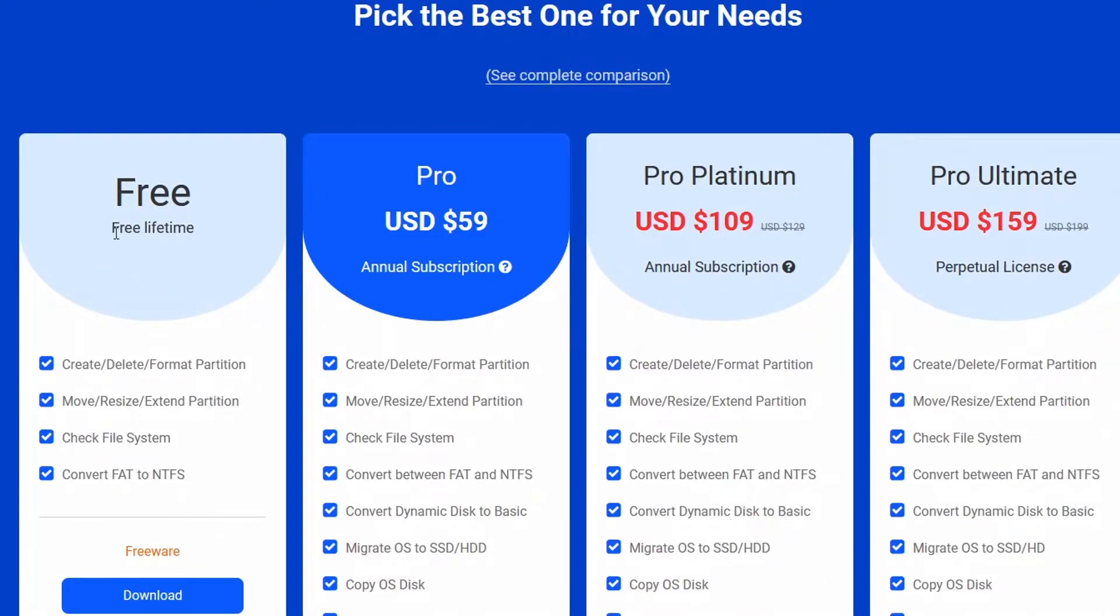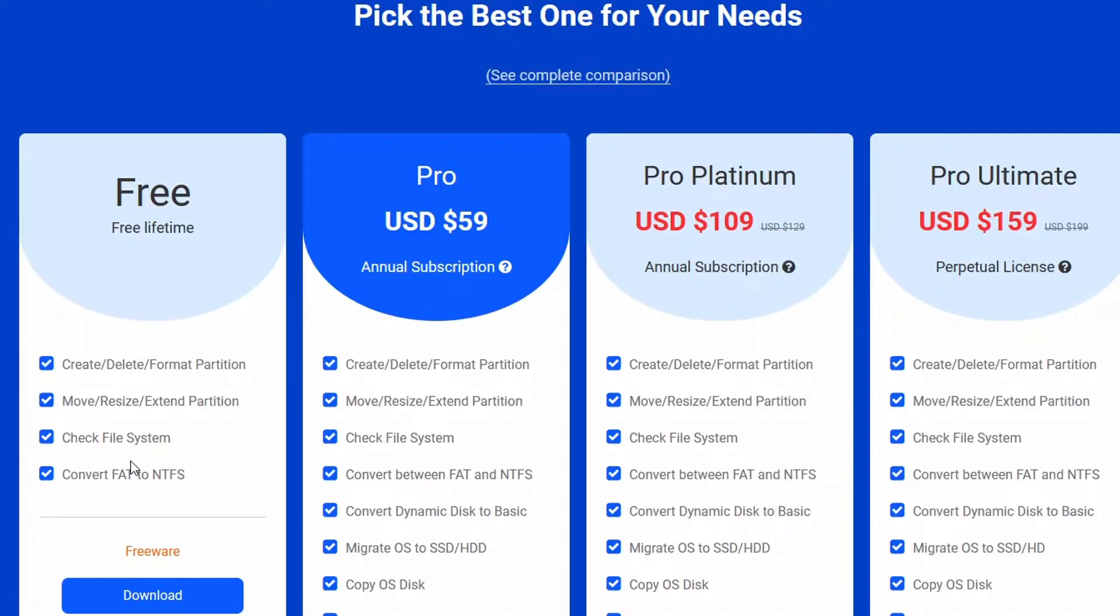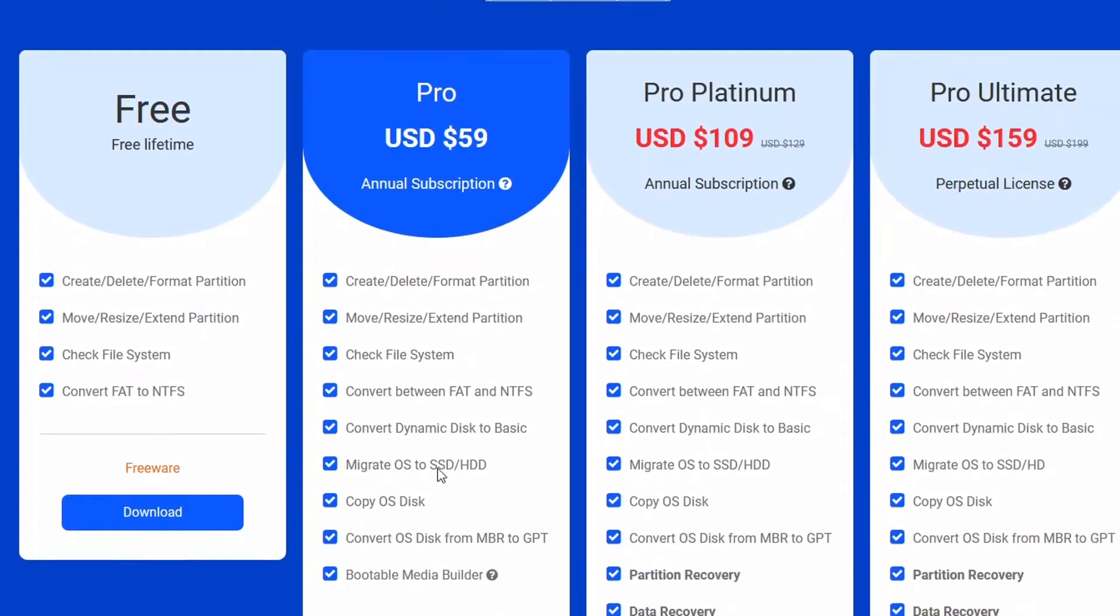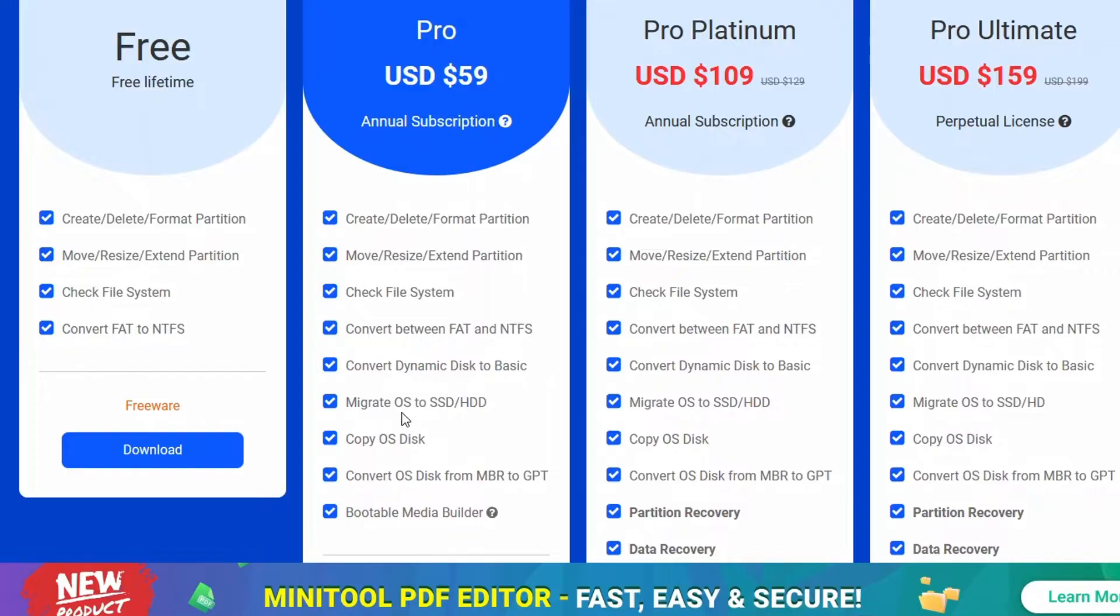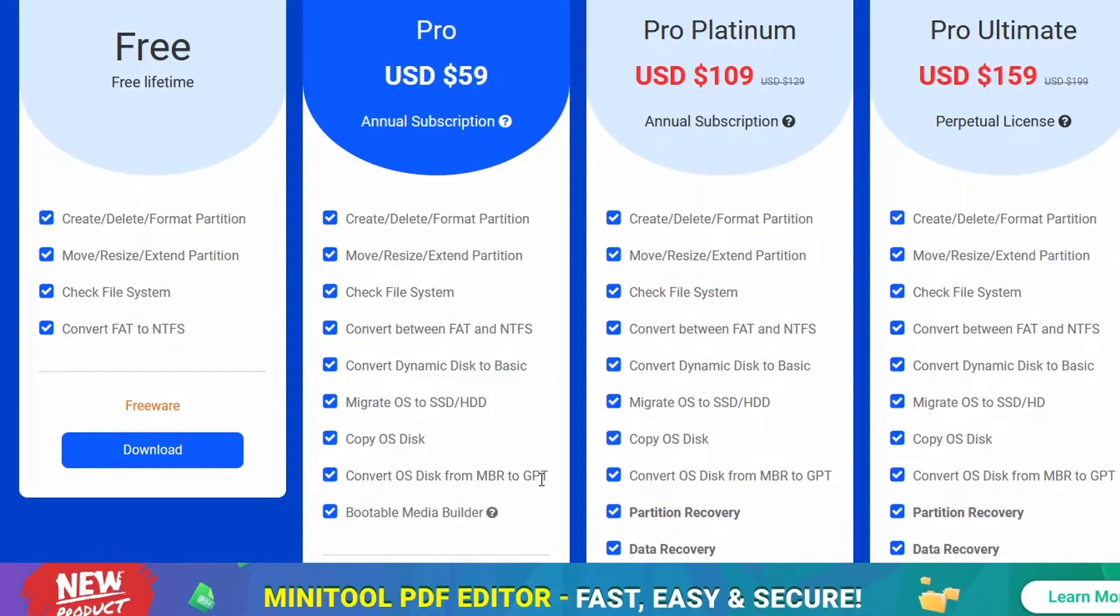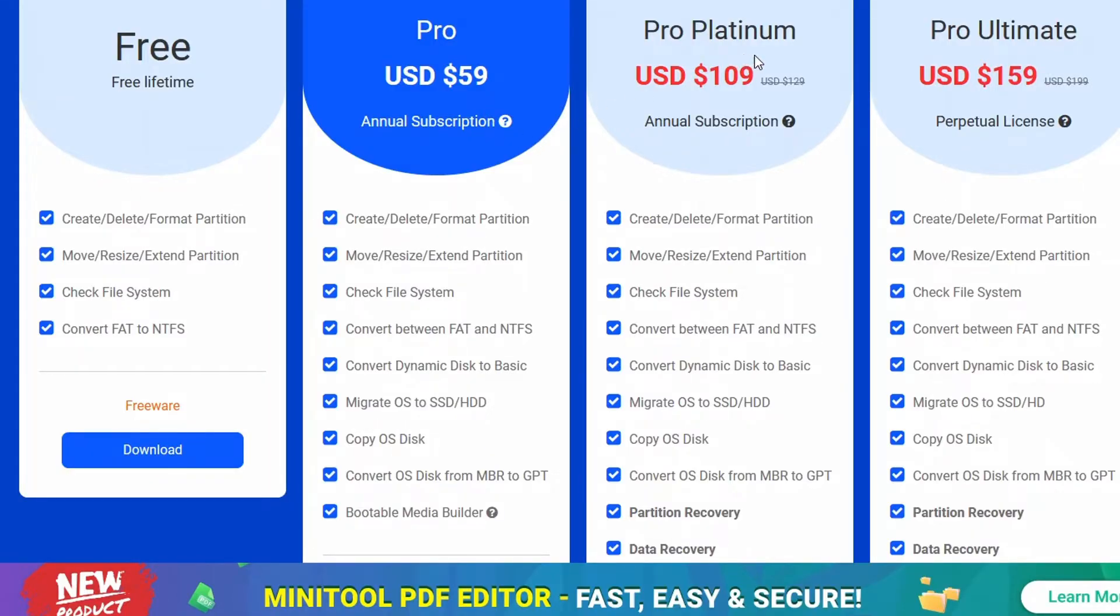You could go for the free version. With the free version you are just covered. You could do all the things I mentioned earlier: create or delete a partition, move, resize or extend a partition, check file system, convert FAT to NTFS. With the pro version you can do many more, like converting dynamic disk to basic, migrating OS to SSD or HD, copying OS disk.